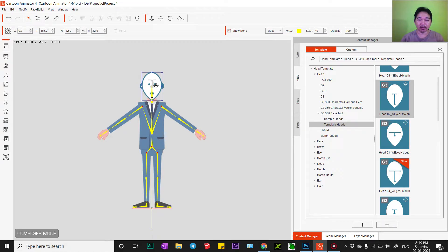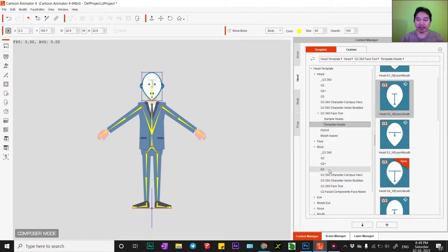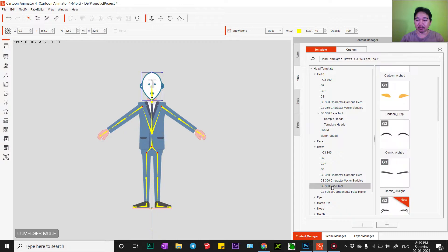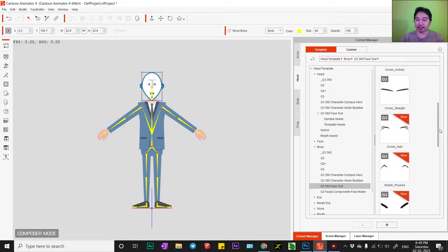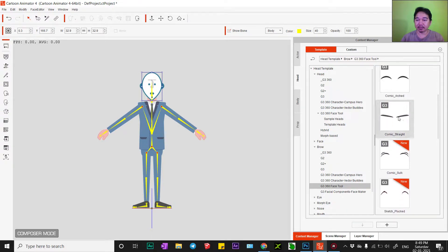Scroll down a bit. After that I will change the eyebrow. I'll choose this one — custom strength.